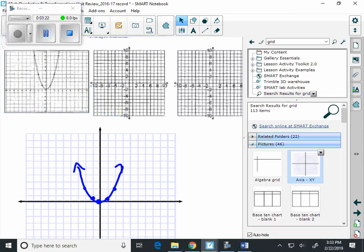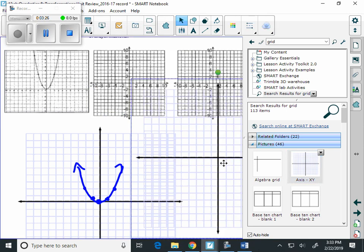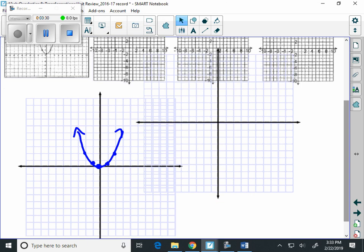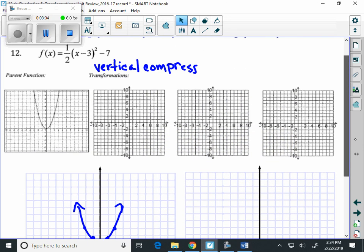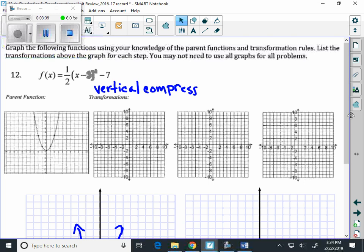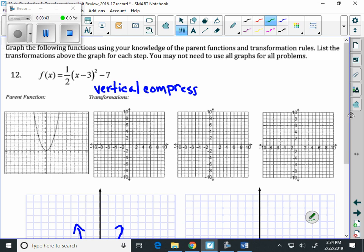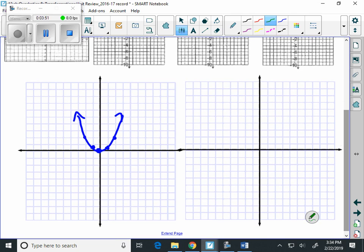Let's get the next transformation — at least this graph is a little bit bigger. We've got to go back and look at the problem. The vertical compression was the first one. Now what we have inside our parentheses is minus three, and that means we're going to shift right three. I'm going to start with the vertex: (0, 0) is going to become (3, 0). Then we went one and one-half, so we're going to go over to (4, 1/2). And the point (2, 2) moves three to the right, becoming (5, 2).